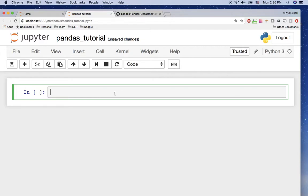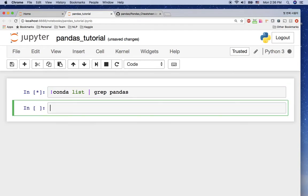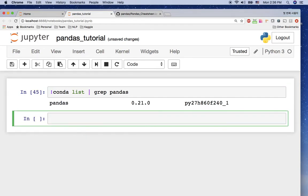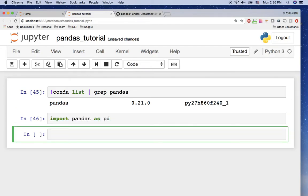Hello everyone, welcome to the pandas tutorial, chapter 1: how to read data from a file. First, let's check which pandas version I have here, so I'm going to say exclamation mark conda list, grab pandas. As you can see I have pandas 2.1 version — check yours to make sure you have the right version for this tutorial. Now let me import pandas here as pd.